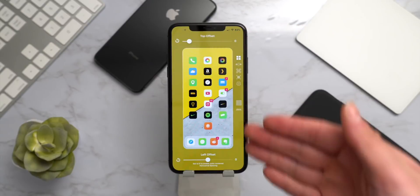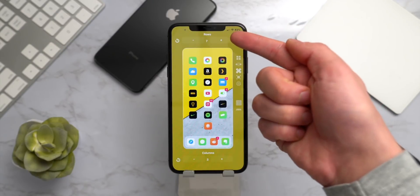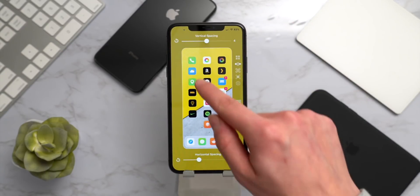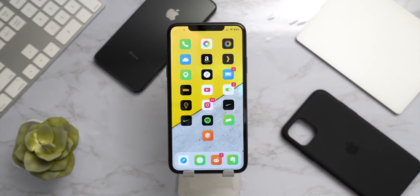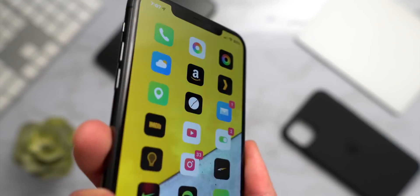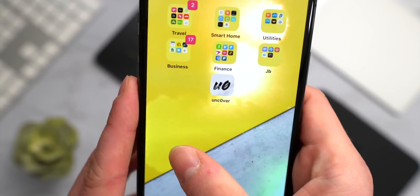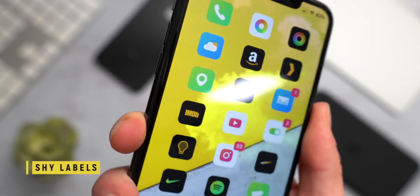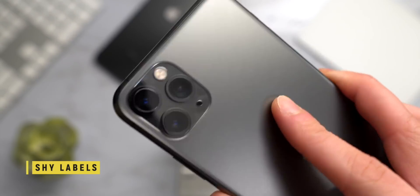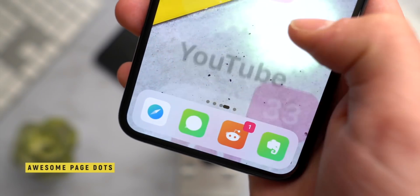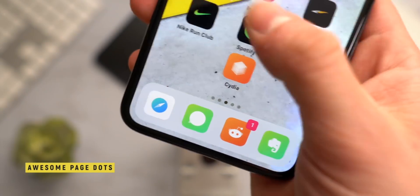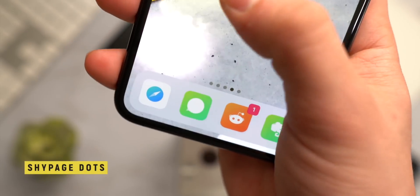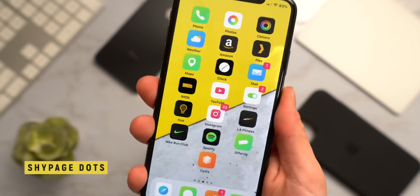On my home screen I have HomePlus Beta to change the layout of my icons — I'm using a 3x7 layout. I can change the number of rows, columns, and vertical spacing, then swipe up to apply. My icon labels fade away — that's ShyLabels, recently updated for iOS 13 and A13 devices. My page dots have an awesome animation thanks to Awesome Page Dots, and they also fade away with ShyPageDots XS.